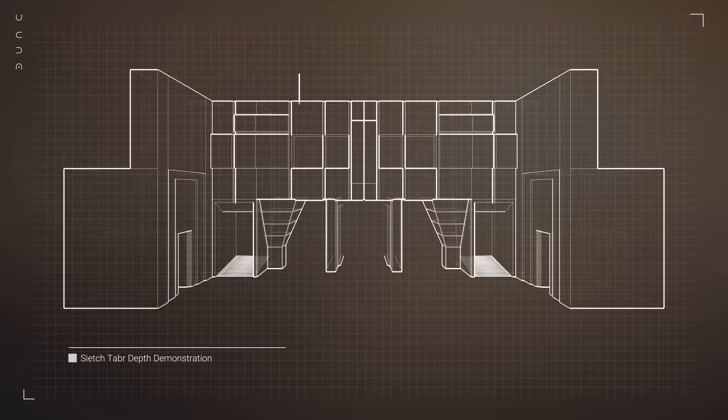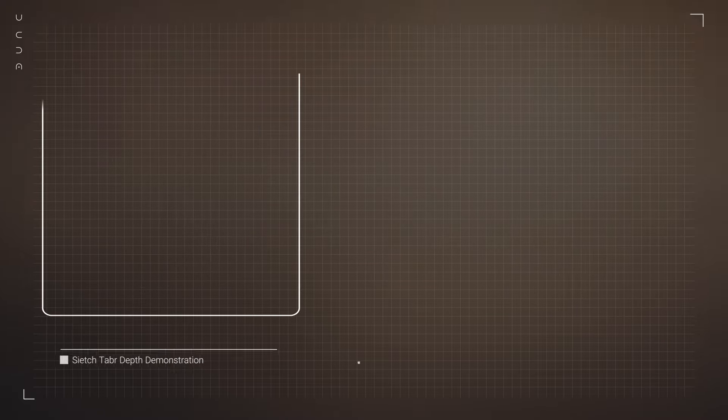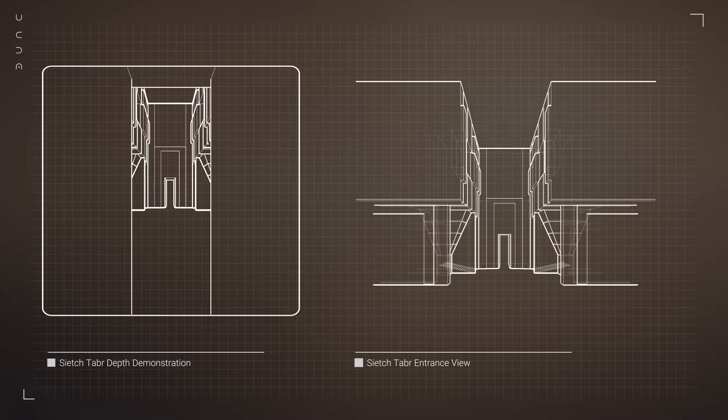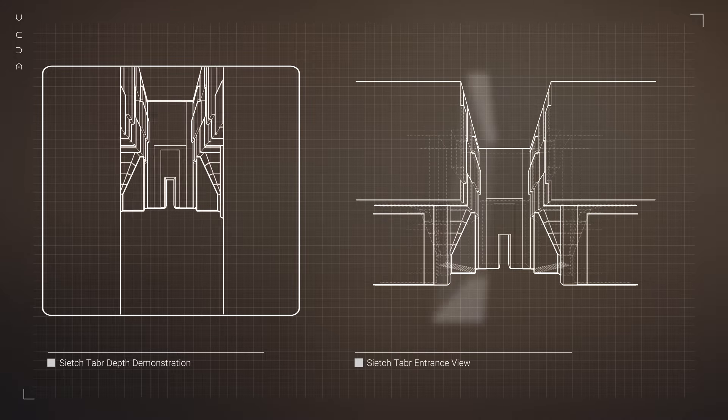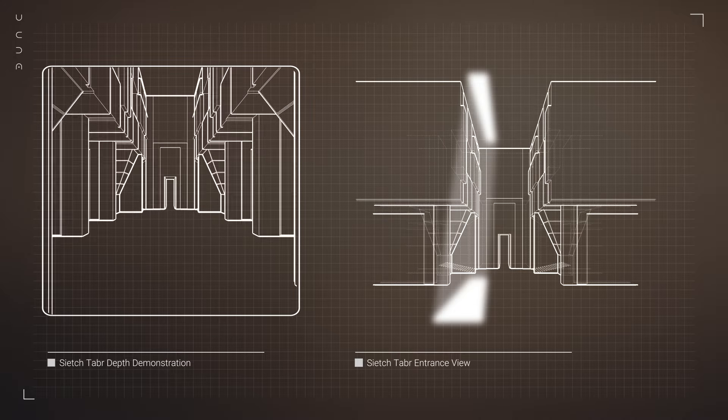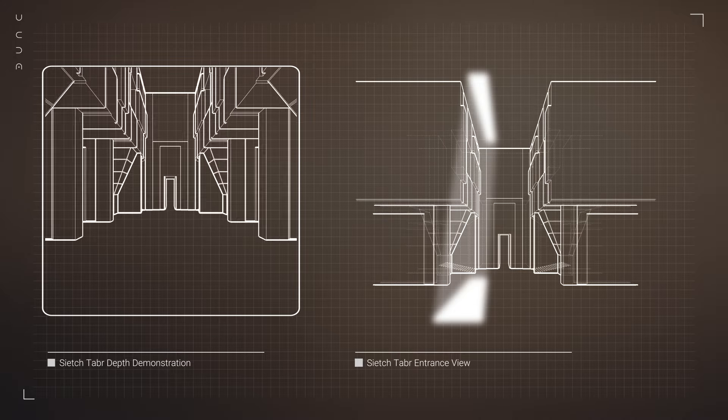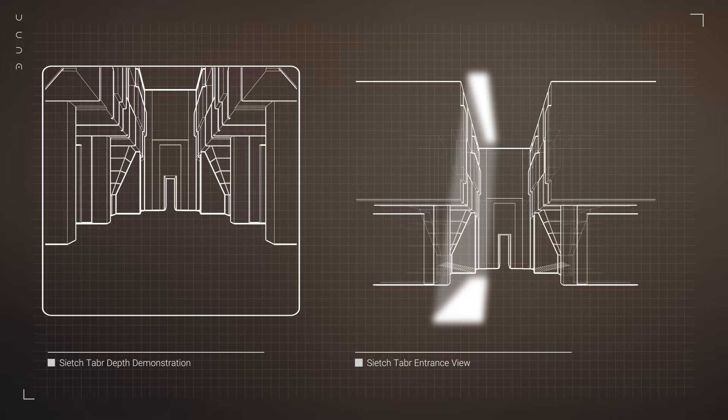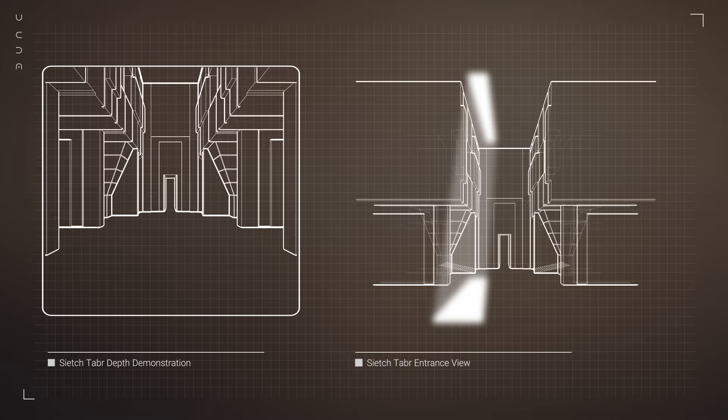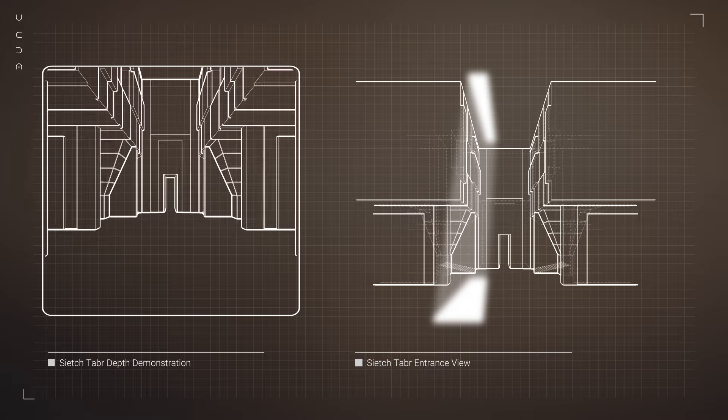Lighting within Sietch Tabr is minimal but strategic. Natural light filters in through small, well-placed openings, casting long, dramatic shadows that add to the sense of mystery and protection.